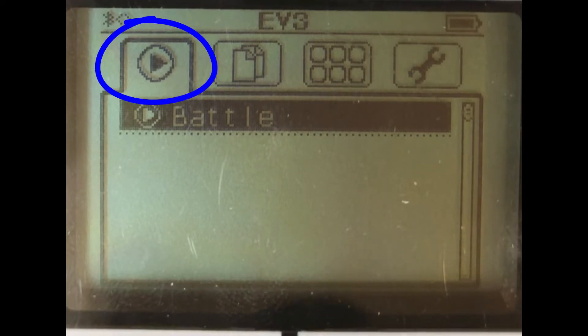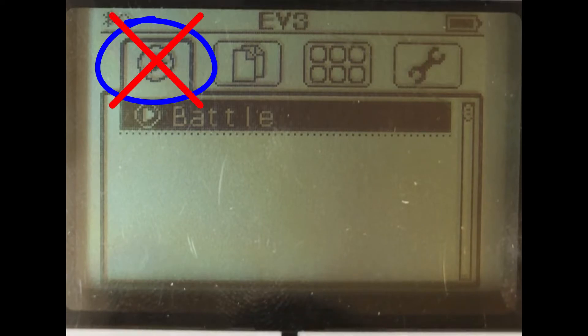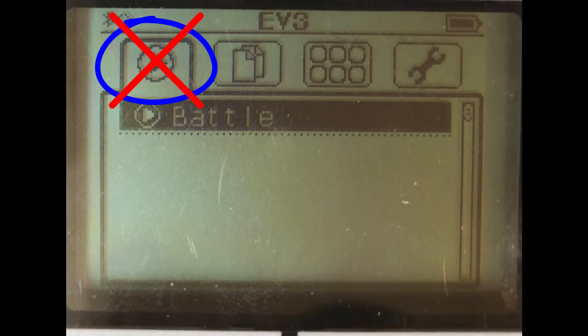Here in this menu, you see a play icon. I would strongly suggest you don't run from this particular menu. There have been some glitches — sometimes it doesn't run the most up-to-date version of your program.